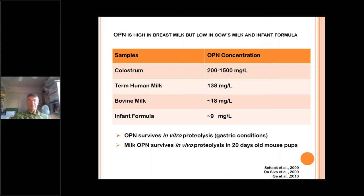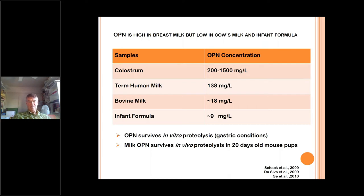What is also known is that osteopontin can survive proteolysis under gastric conditions — that is, it's resistant to degradation in the stomach. There are also data in the literature that milk osteopontin survives in mouse pups when they are nursing. This suggests that not only can it survive the digestion process, but it can therefore also act in the small intestine, which we will see later on.